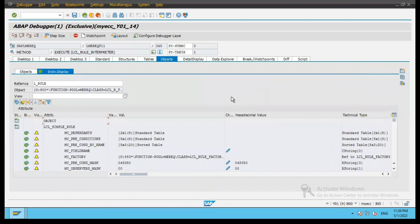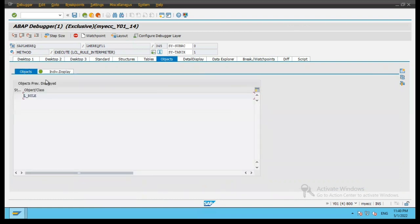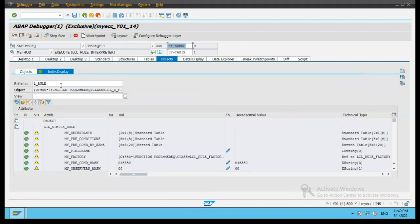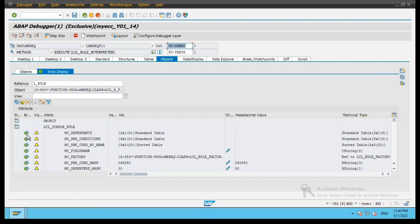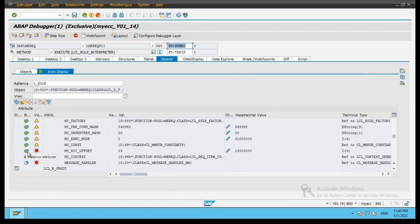If I click on L_rule, it will take me to the objects tab, as we discussed in the previous video. The selected object is L_rule, and if you double click on it, it will show you the same object in individual display with all the attributes. The green color means instance attribute, yellow means protected — so all these are protected attributes. Red means it is private. And this one is a static attribute for message handler, which is also private.